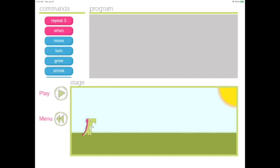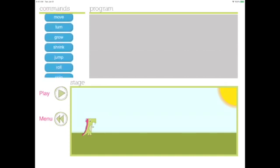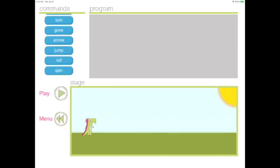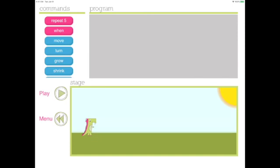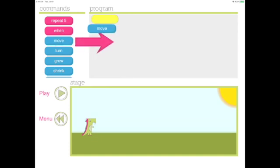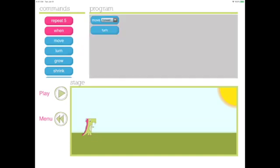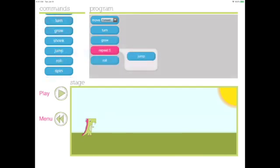In the free play mode, you can use a variety of commands to make Daisy grow, shrink, jump, roll, spin, anything you want. My suggestion is create a dance party. Play some music and have Daisy dance to your music. Look at the code I use to have Daisy dance to the music.